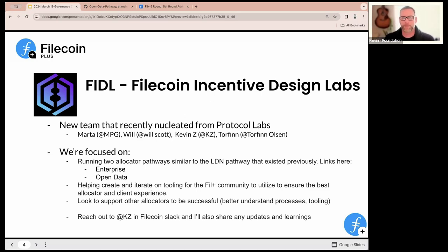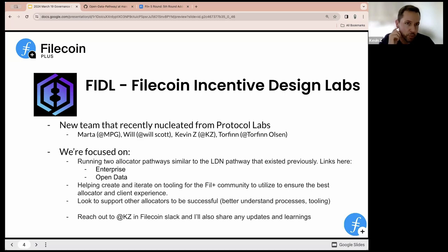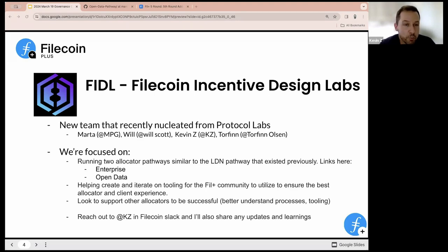Kevin here, formerly with Protocol Labs and the Filecoin Plus governance team. I'm part of a team that has nucleated out of Protocol Labs and we're working independently — I'm no longer part of Protocol Labs or the Filecoin Plus governance team. I'm part of an entity called Filecoin Incentive Design Labs; the acronym we're using is Fiddle. We are a small strong team of four: Marta, Will, myself, and Torfin.